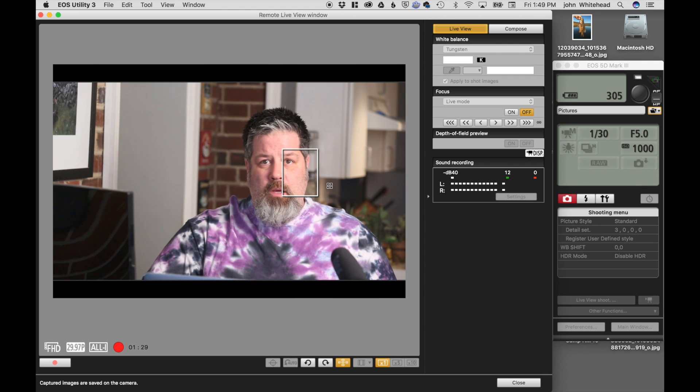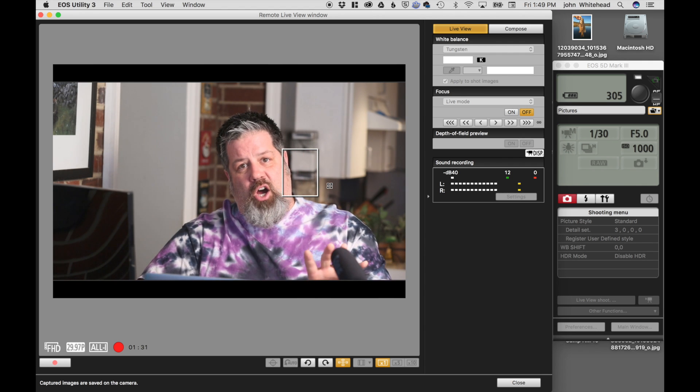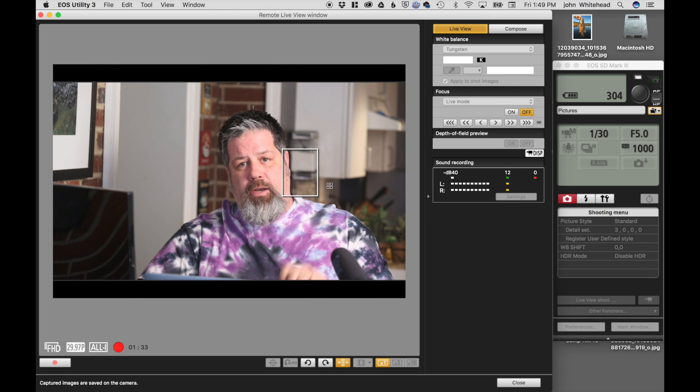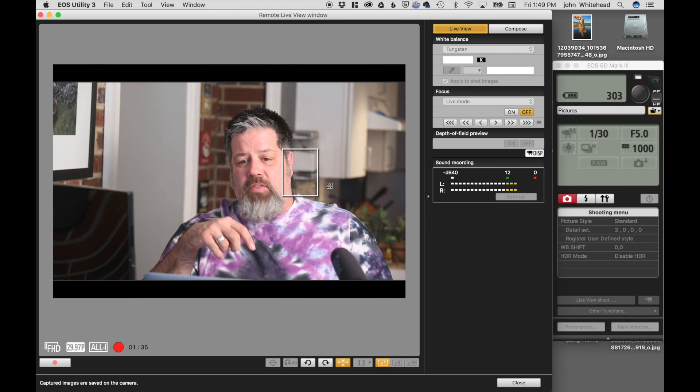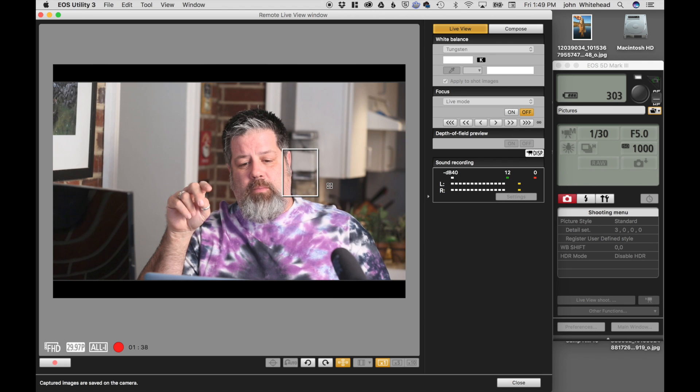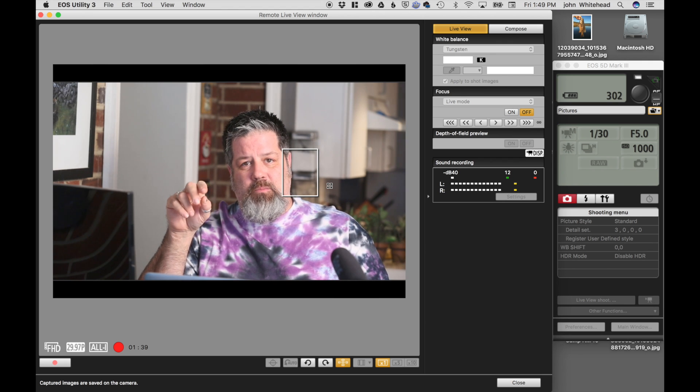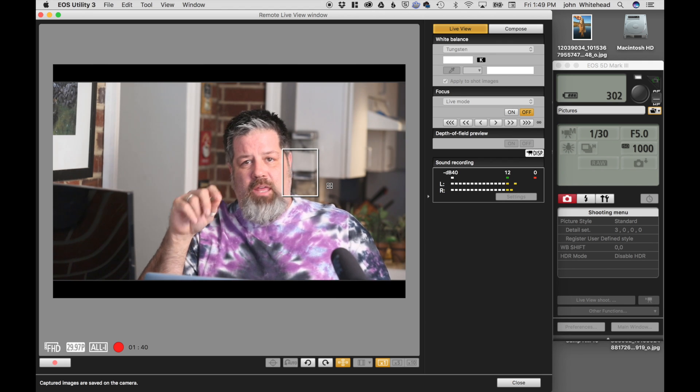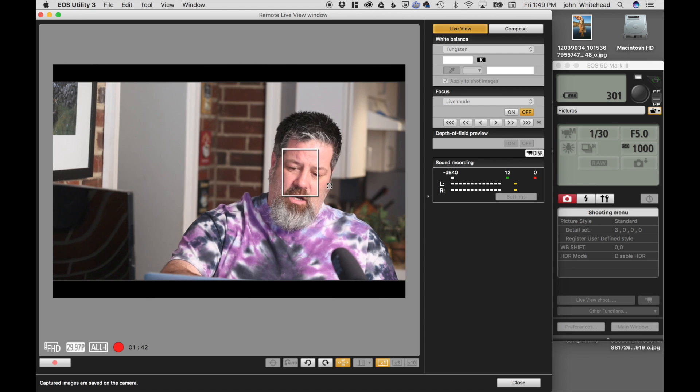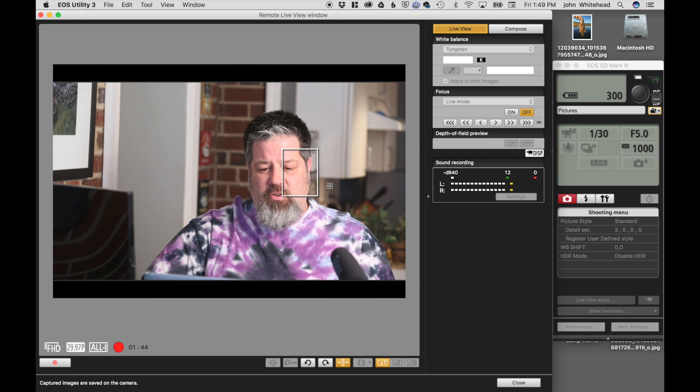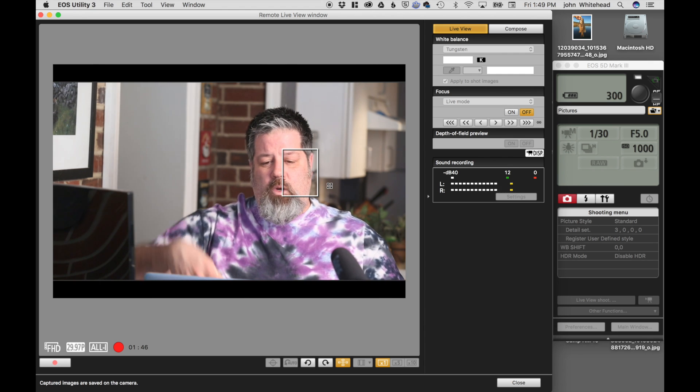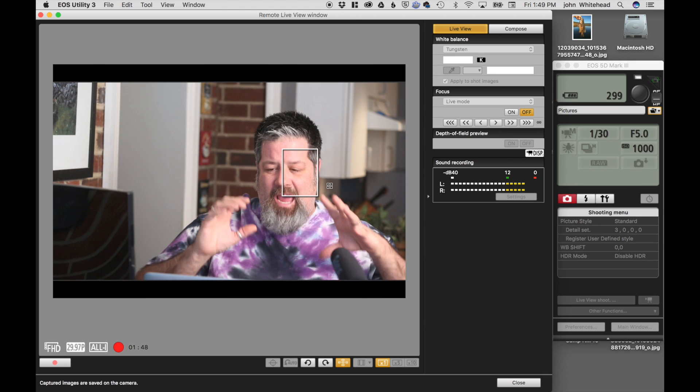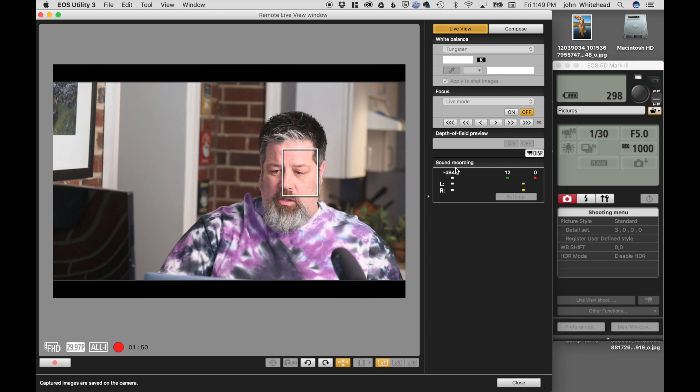But for this we're just going to be using the audio on the camera. And then I have another cord going out to my camera, that's a USB, and that plugs in and it hooks into this remote live view. And it lets me see what is going on in my camera as well as control it.